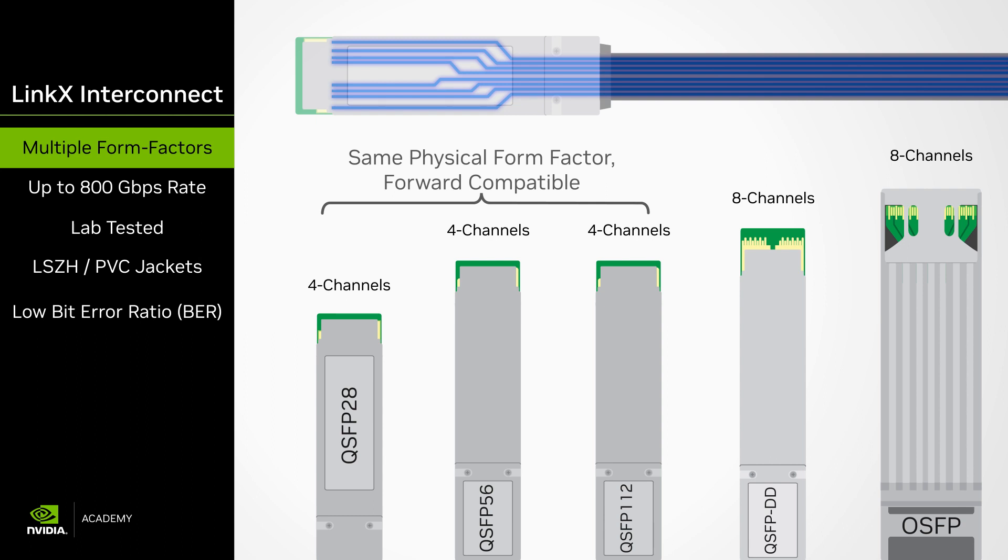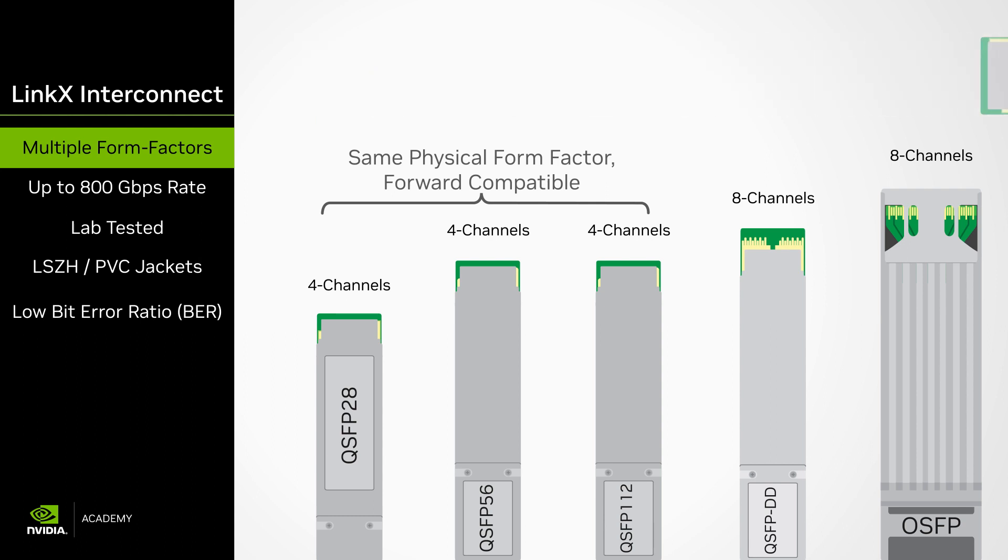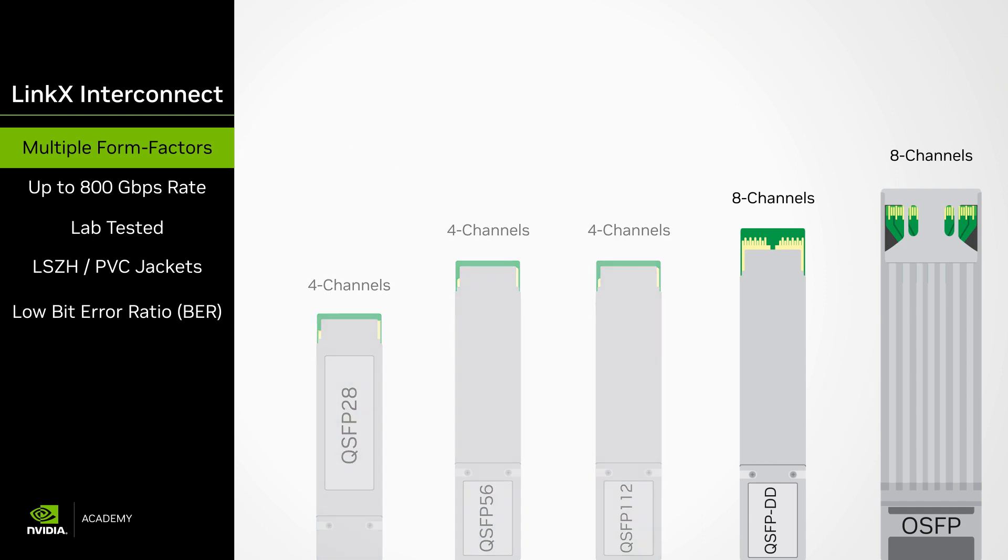The QSFP DD and Octal OSFP use eight channels and may have one or two optical connectors called a dual port connector.